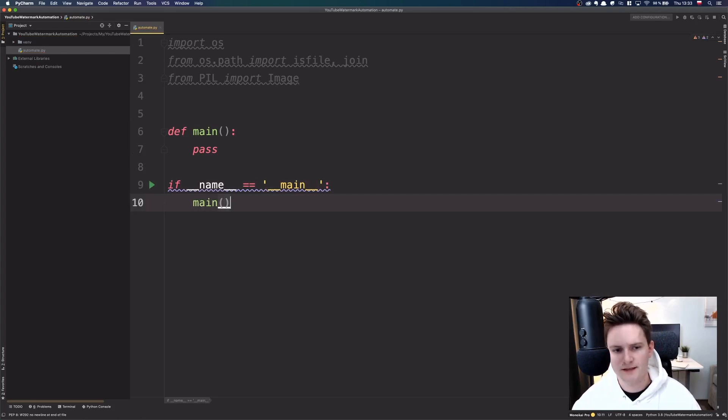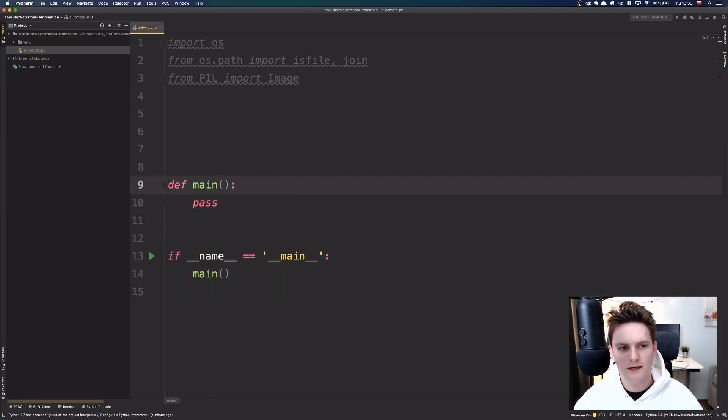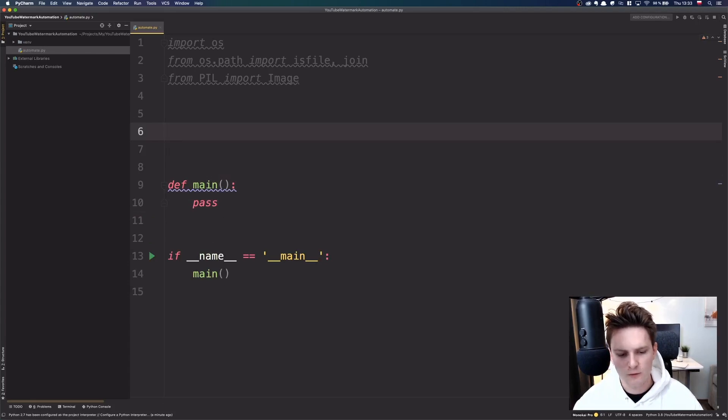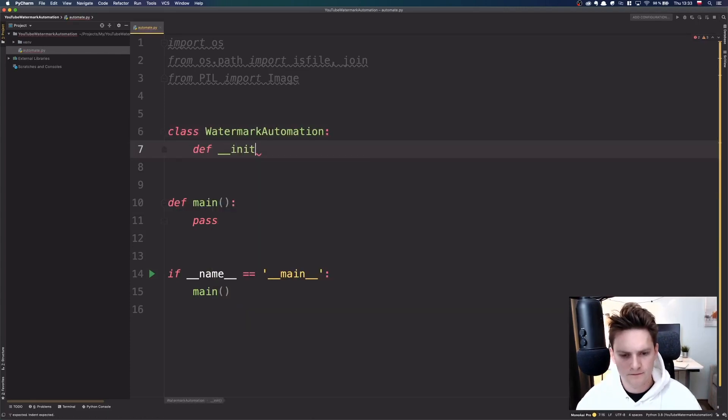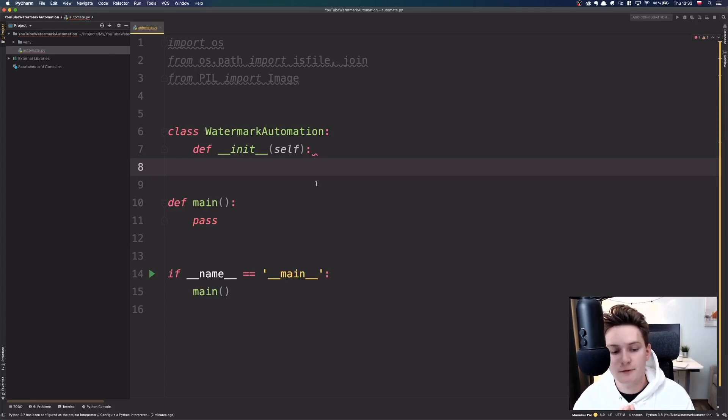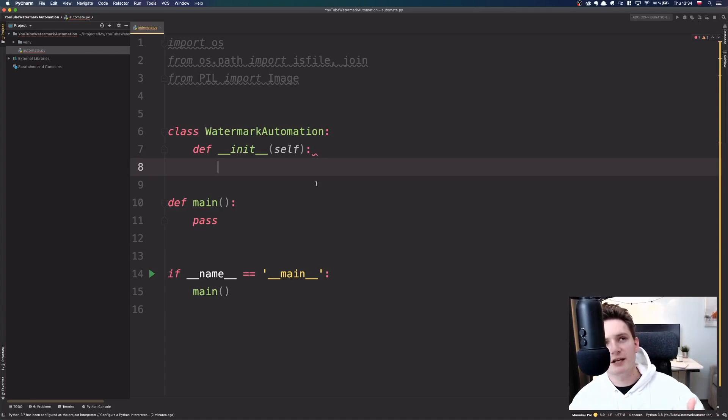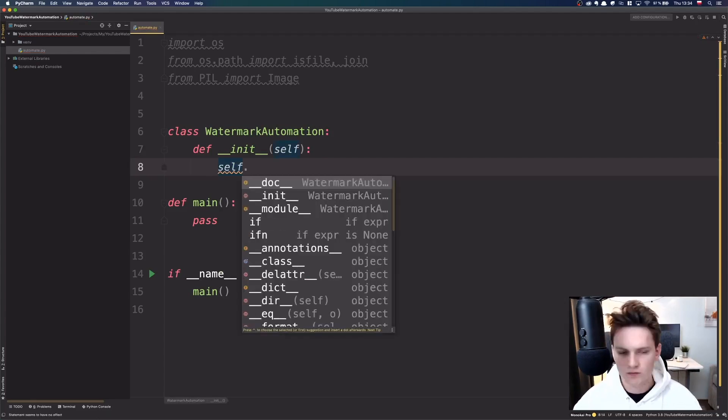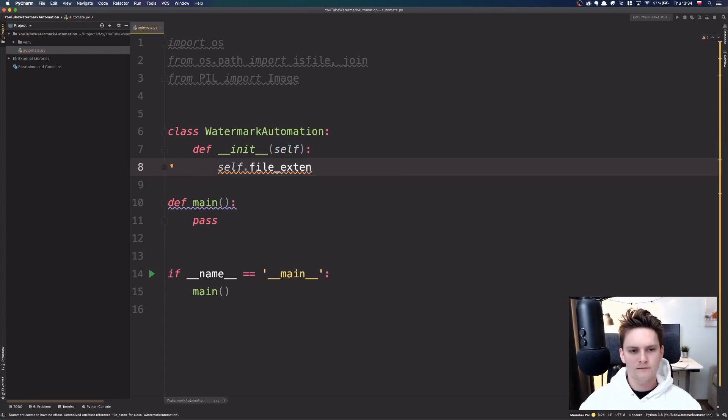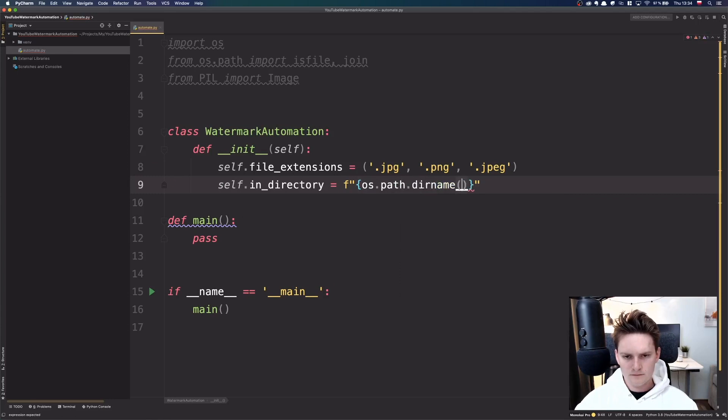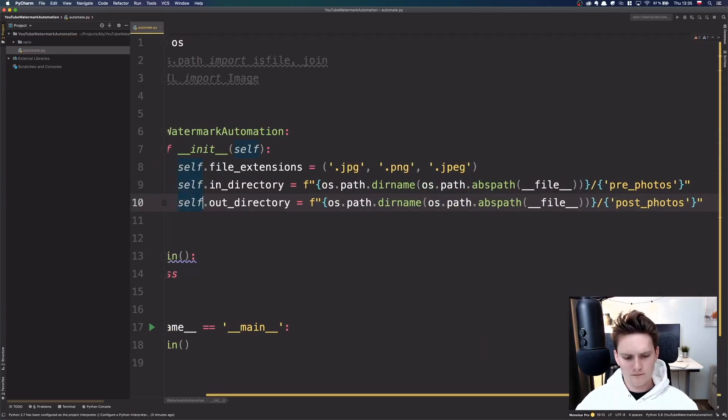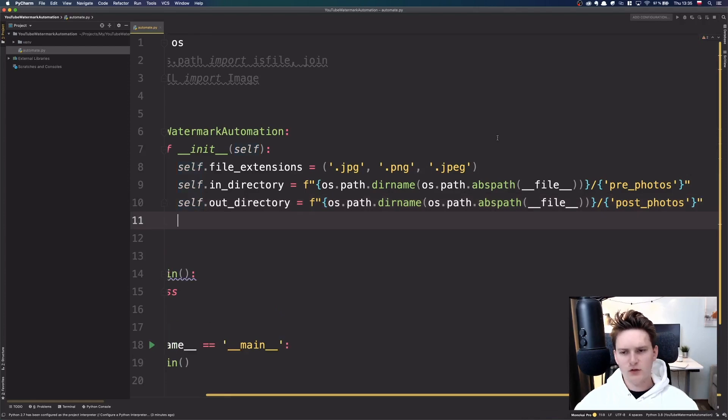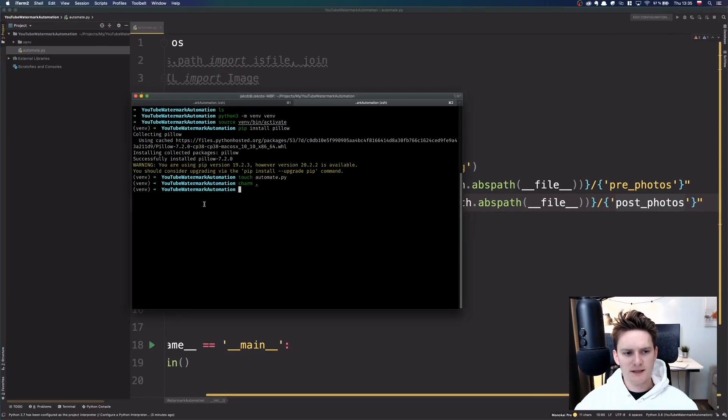This is kind of like a standard start in Python. And let's create the class which I will call just watermark automation. You can do this watermark automation, logo automation, doesn't really matter. So, first let's just create some initial arguments. So, in our case it will be the file extensions, the in directory and the out directory. Just the names of them, right? So, I will call them pre-photos and post-photos.